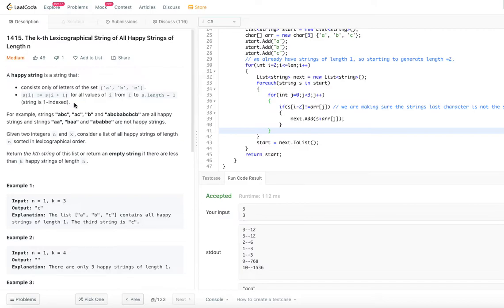So basically, since the string is one-indexed, adjacent characters should not be the same. That's what it means. For example, the strings a, b, c, a, c, b, a, b, c, b — those strings are all happy strings.